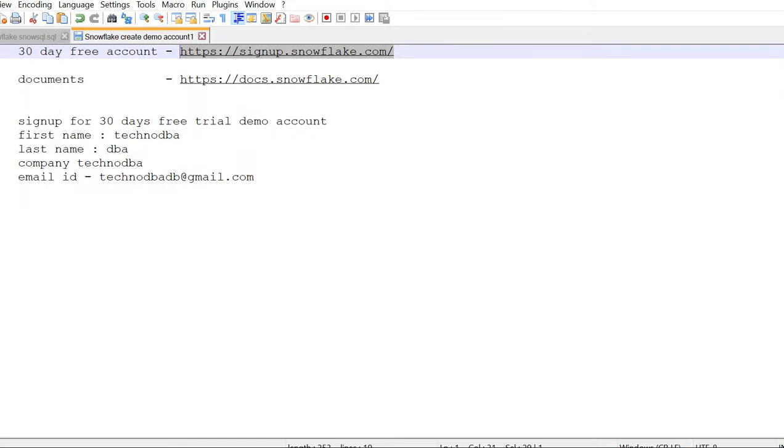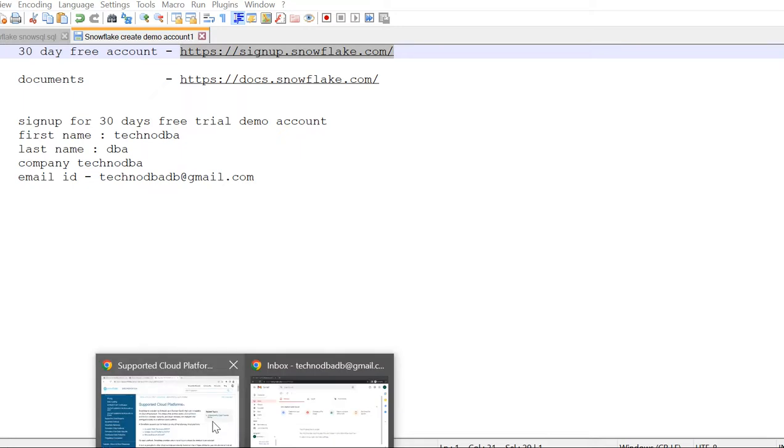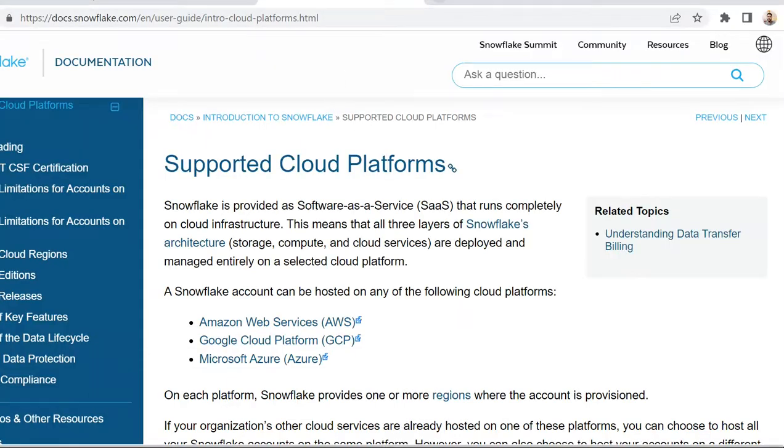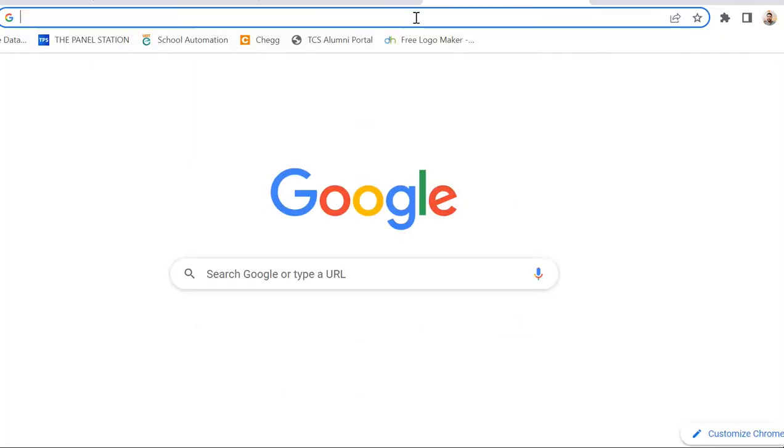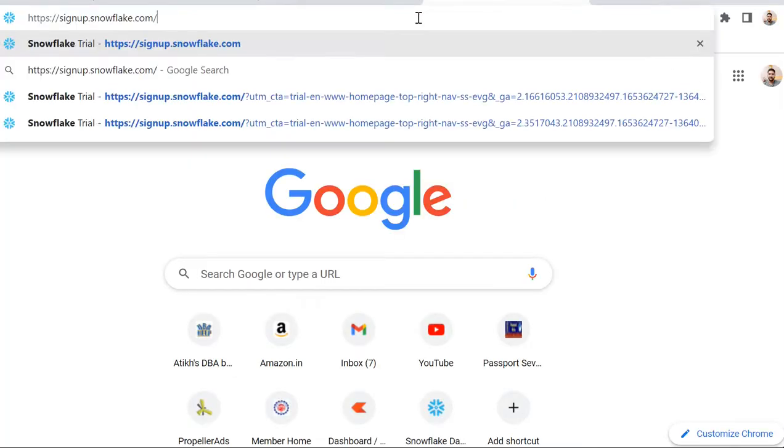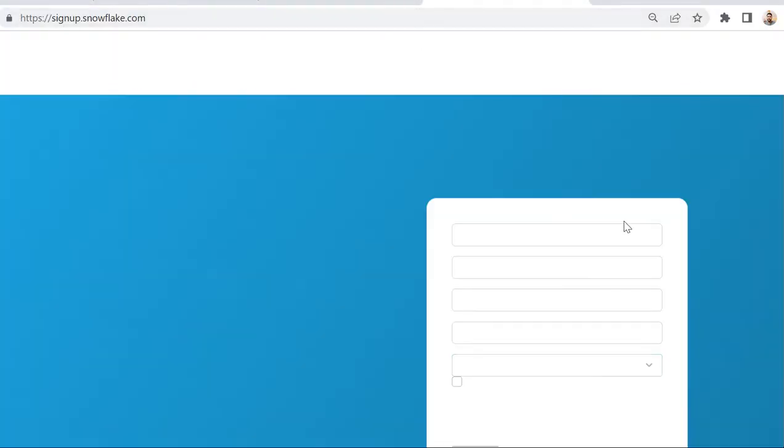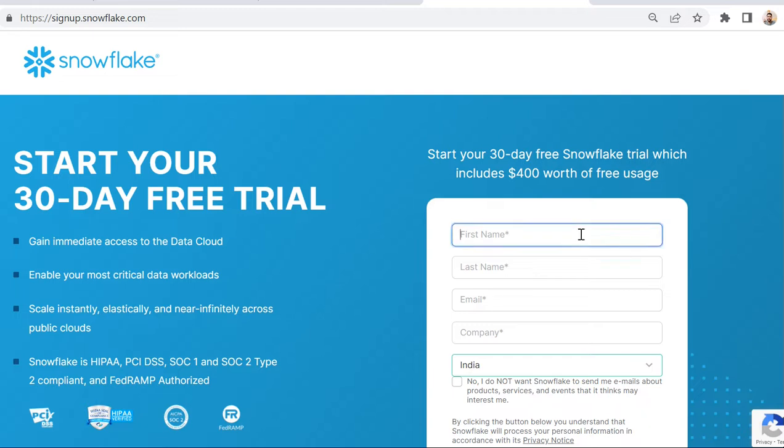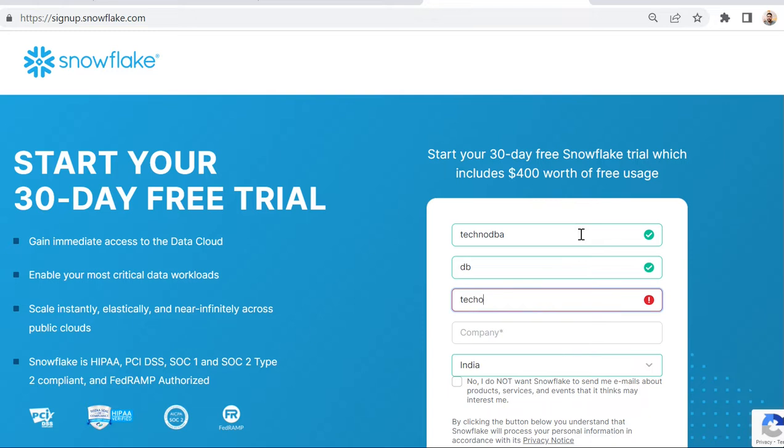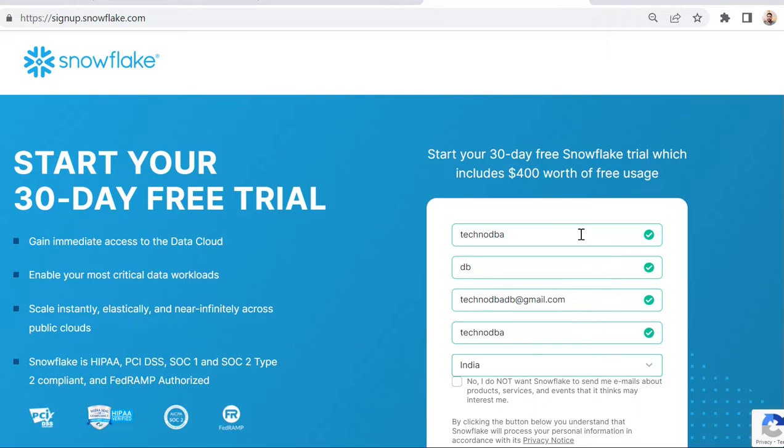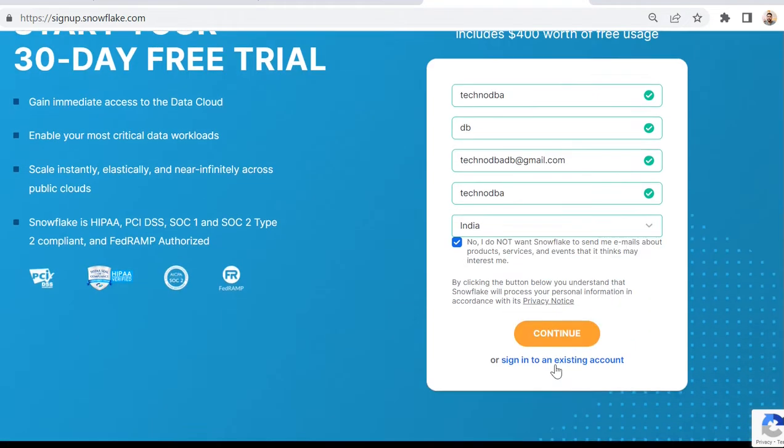Here you need first name - I'm going to put Techno, then DBA, then email like technodba@gmail.com, then company TechnoDBA. As I don't want to receive any promotional mail or service-related mail from Snowflake, I'm going to uncheck these options.